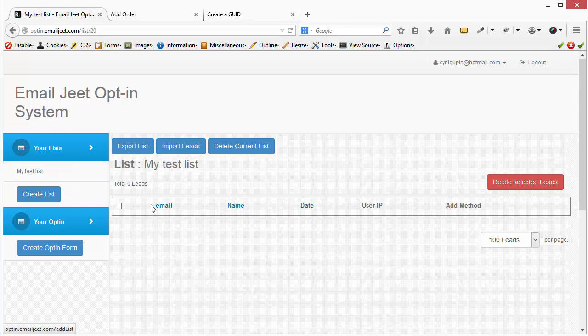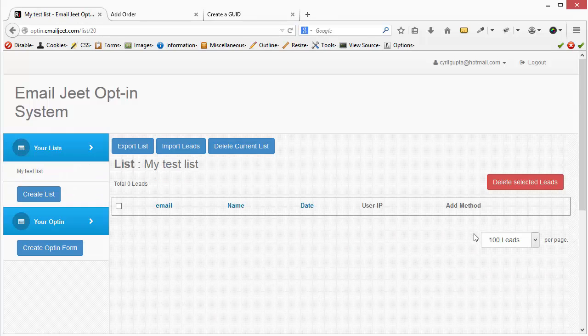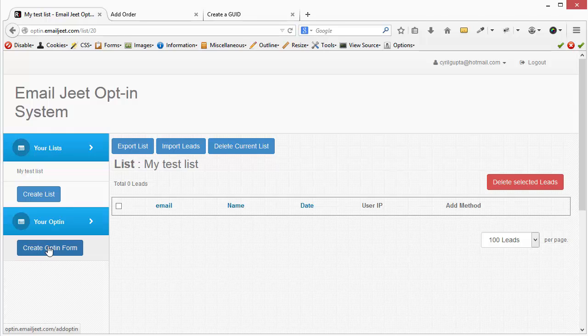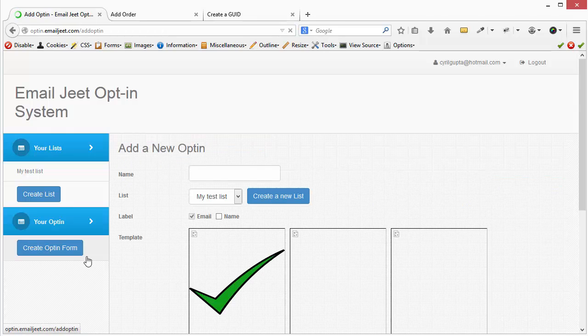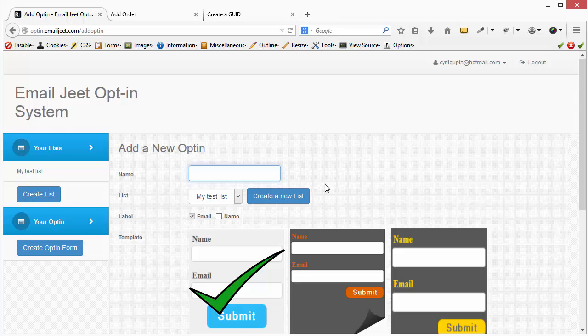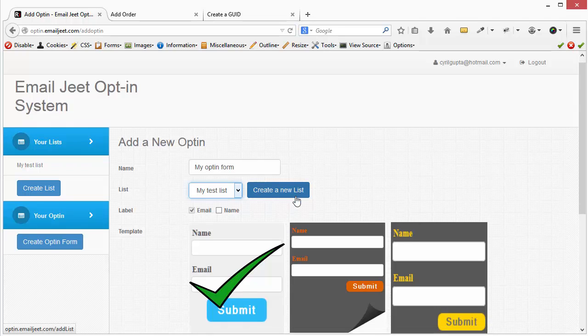If you go there now, you see that we have zero leads at the moment. There are no leads. So we need to create an opt-in form. Let's go and create an opt-in form. Let's call it my opt-in form. And we need to connect it to a list. So let's connect it to my test list that we just created.